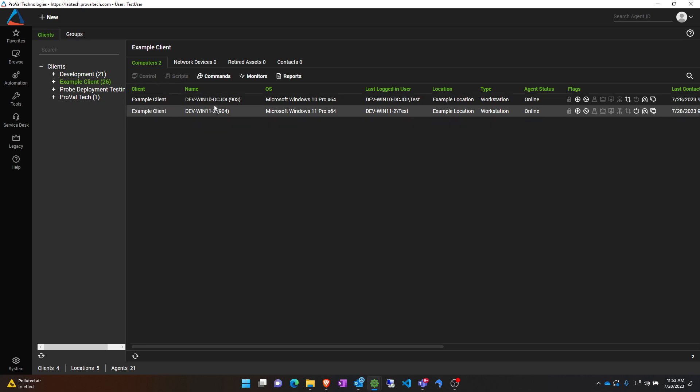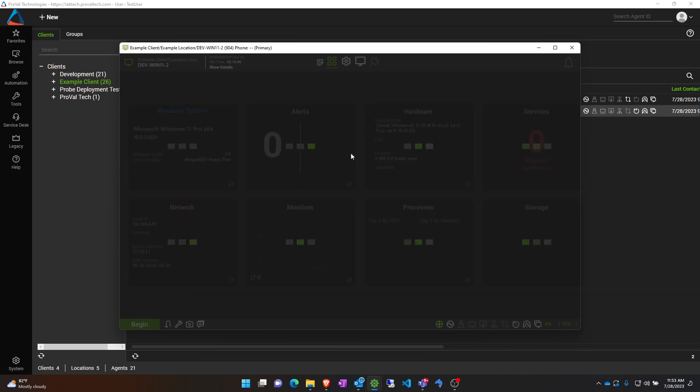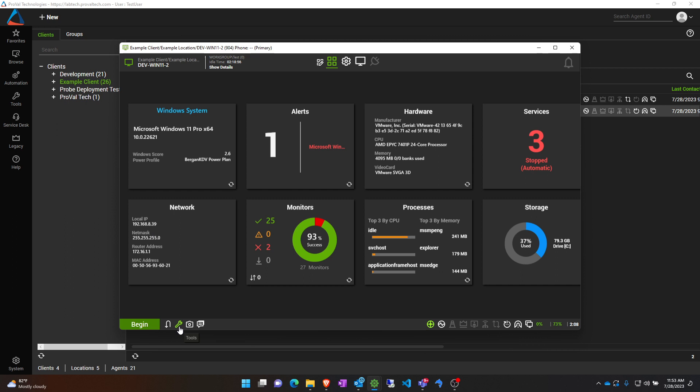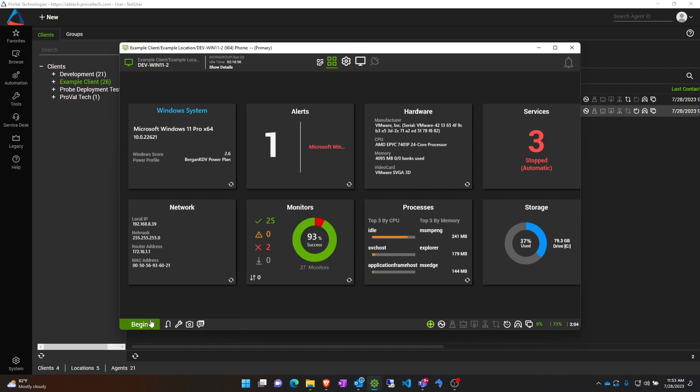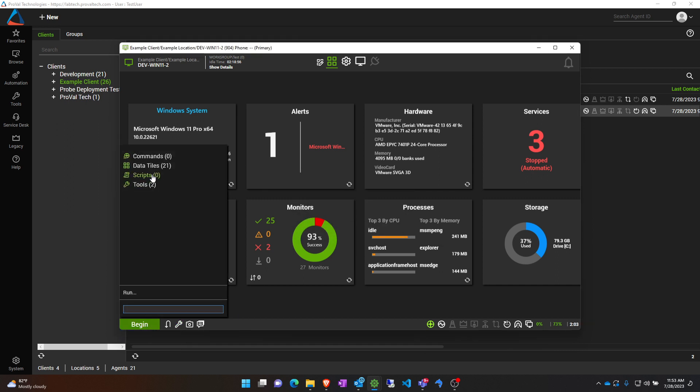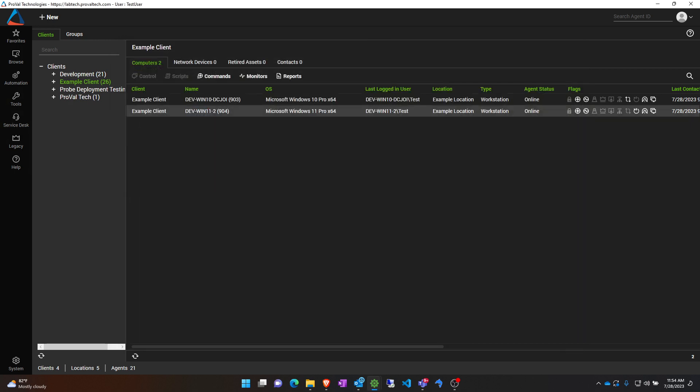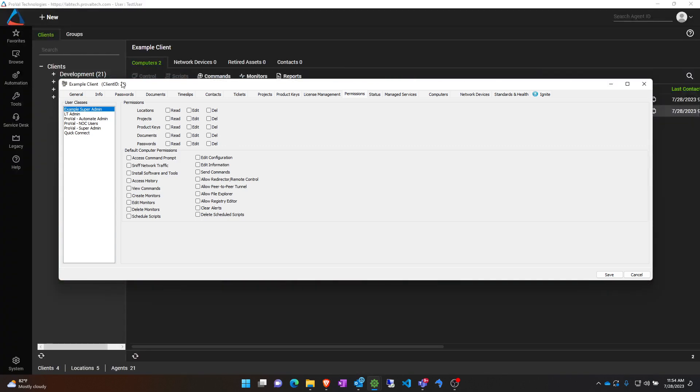We can't do anything to these machines other than view inventory information. If we open up any one of these machines, I can demonstrate that by going to tools, try to open up file explorer - it just says denied. No scripts are available, no commands are available. Everything has been restricted at this client level.